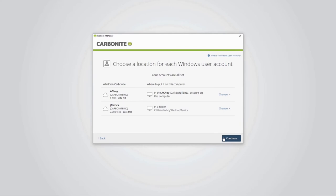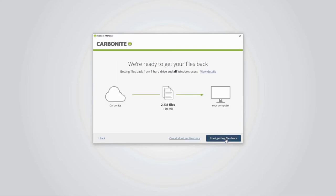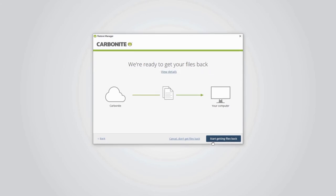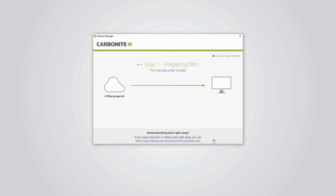You'll see a quick summary of your selections, including the number of files set to be restored and their total size. Click Start getting files back to begin the full restore.